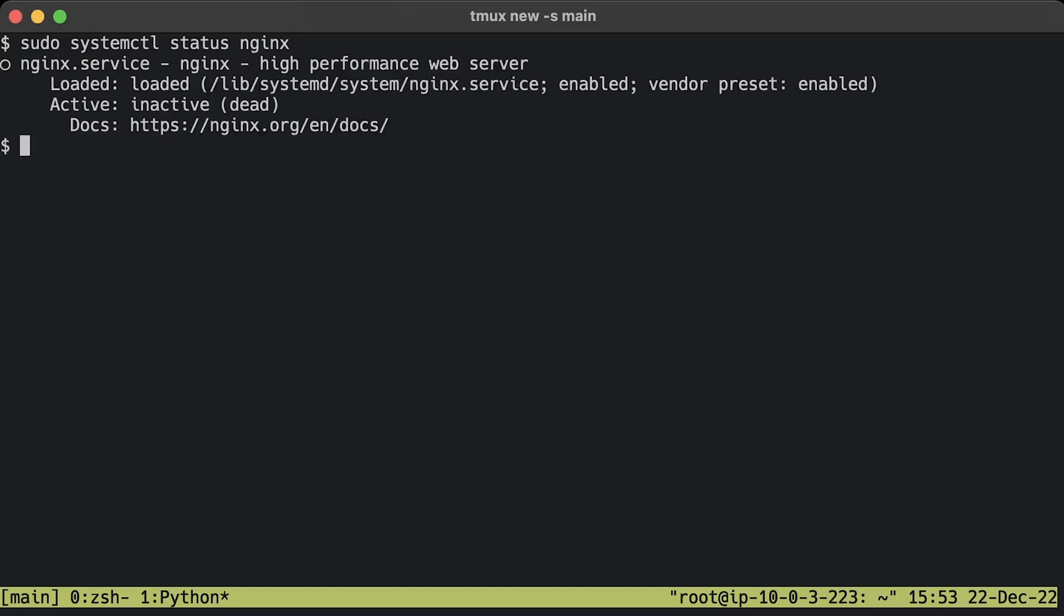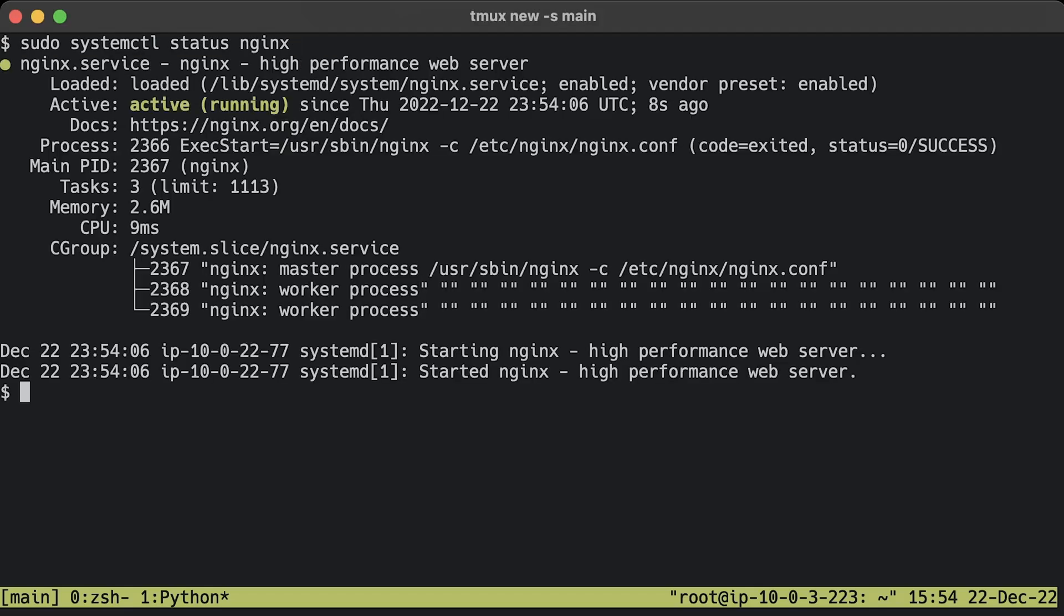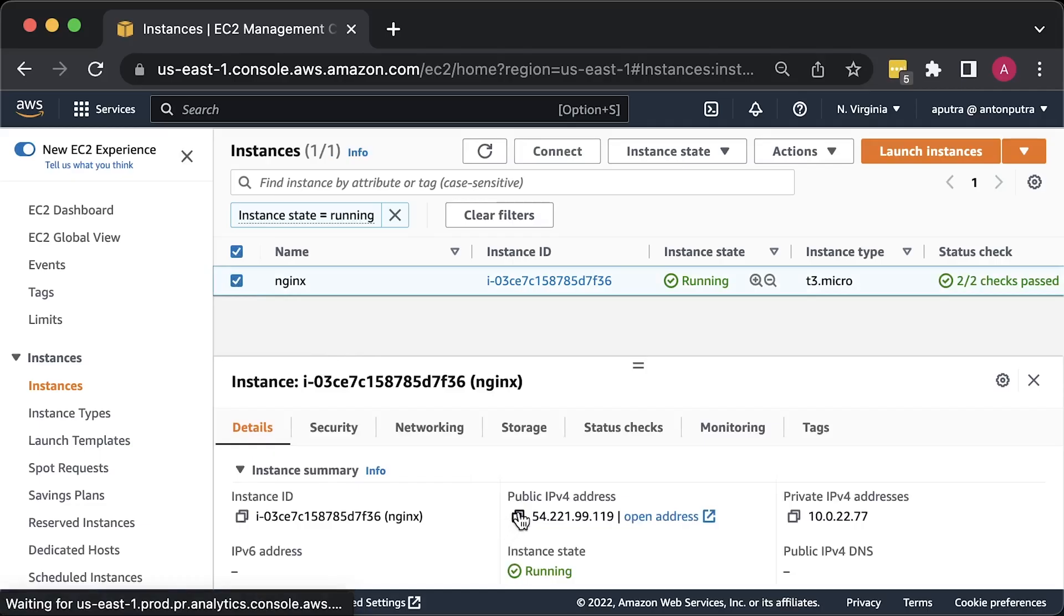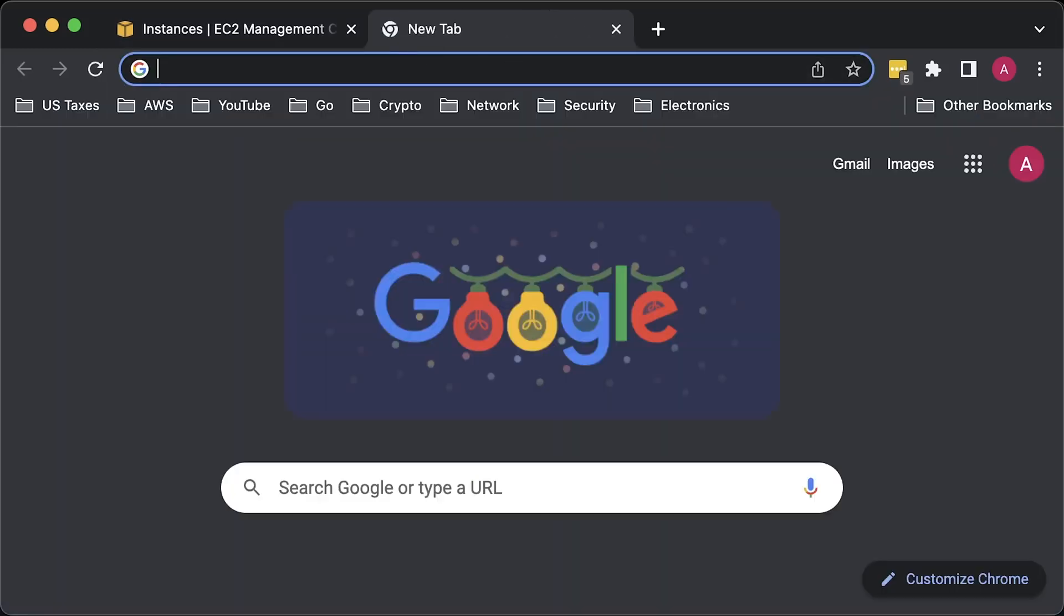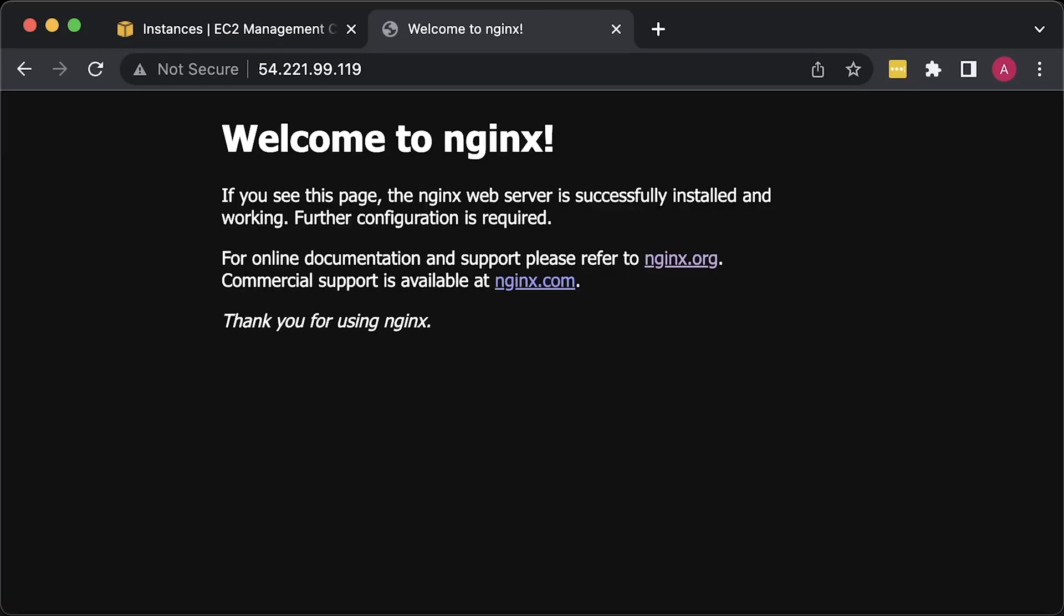Let's check if Nginx is running. In case it's not, let's start it. Now, it should be in running state. Let's use the Ubuntu IP address to check if you can access Nginx.